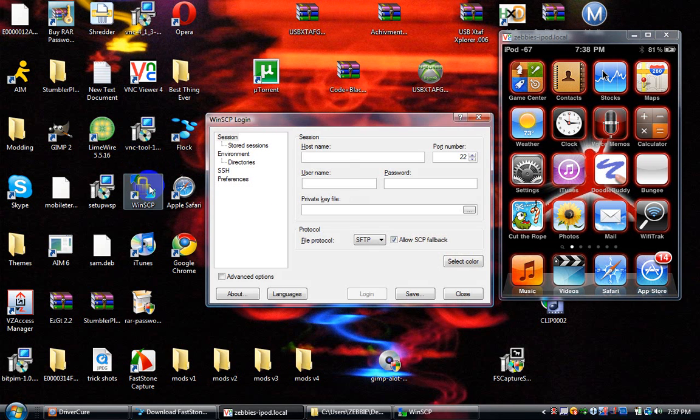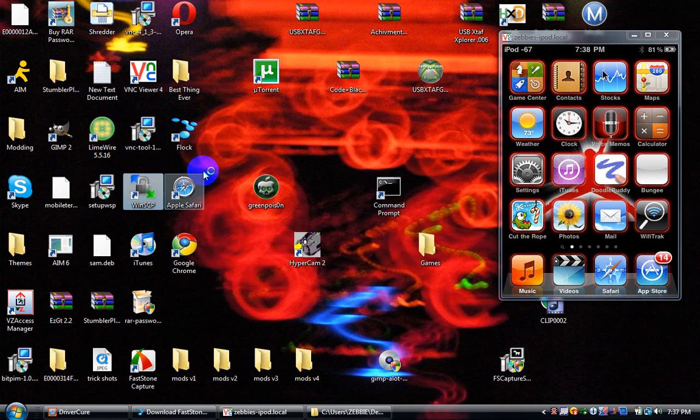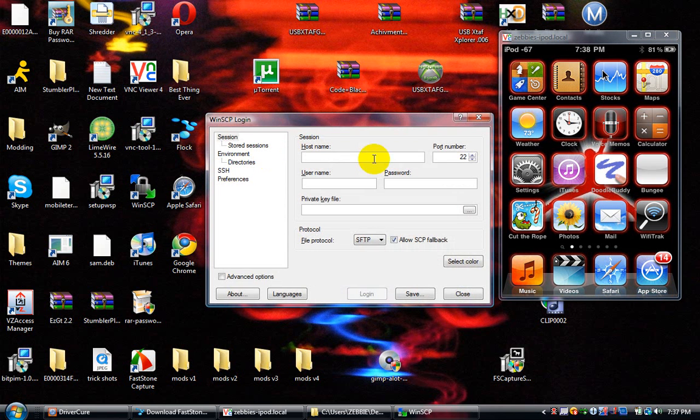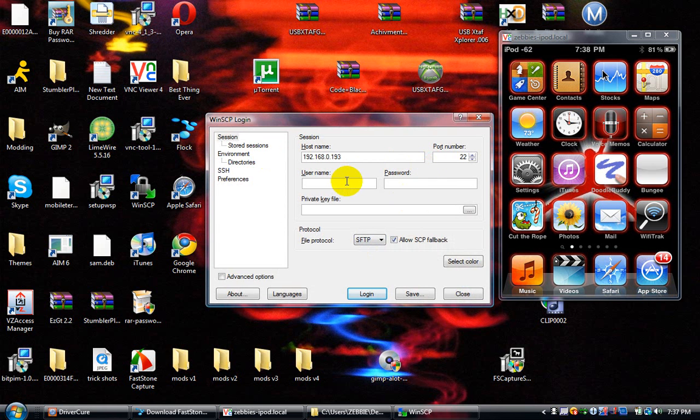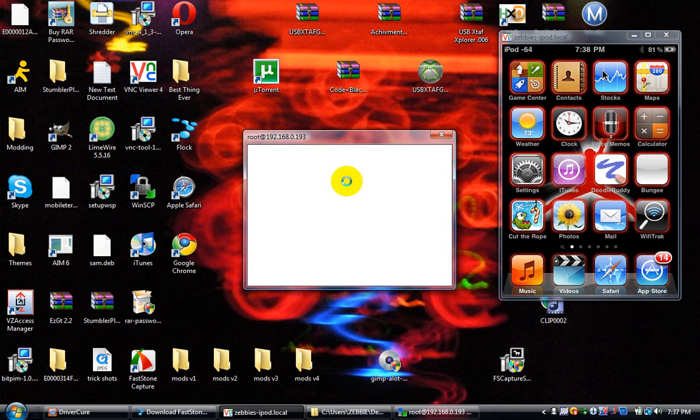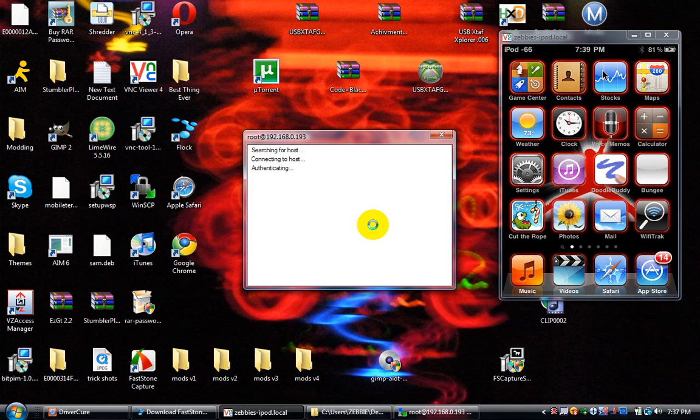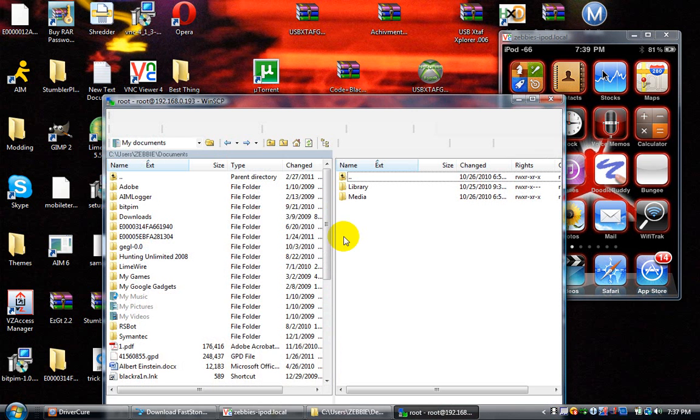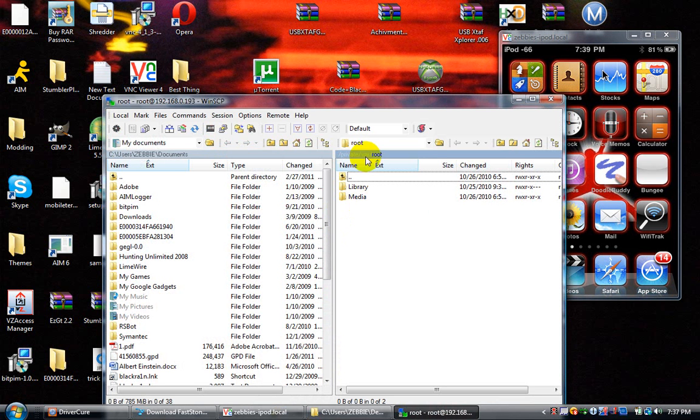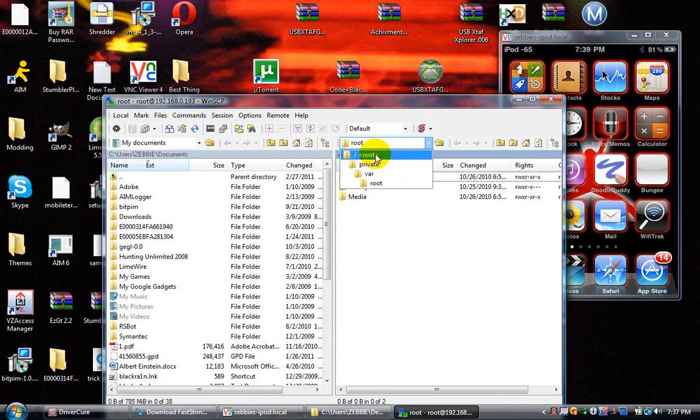Alright, let me reopen this. 192.168.0.193. There we go. Once you're in here, you're inside your iPod right now. I'm going to go to root.